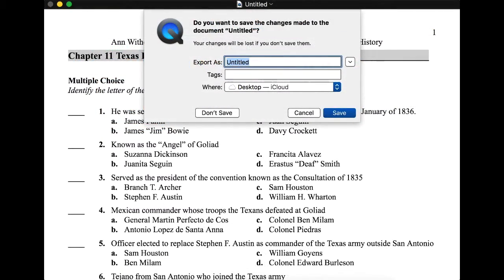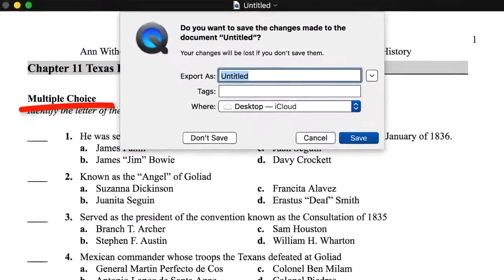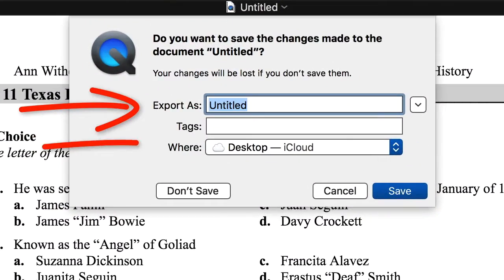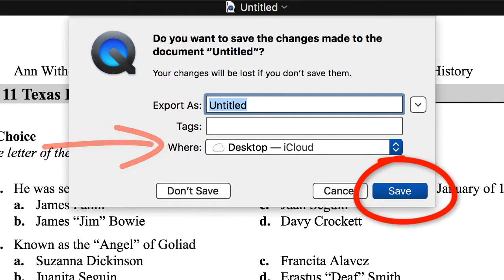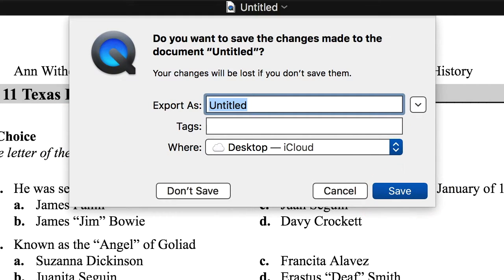The save window will come up. Name your video, choose where you want to save it, and then click the Save button. That is how you make a screencast using the QuickTime Player.